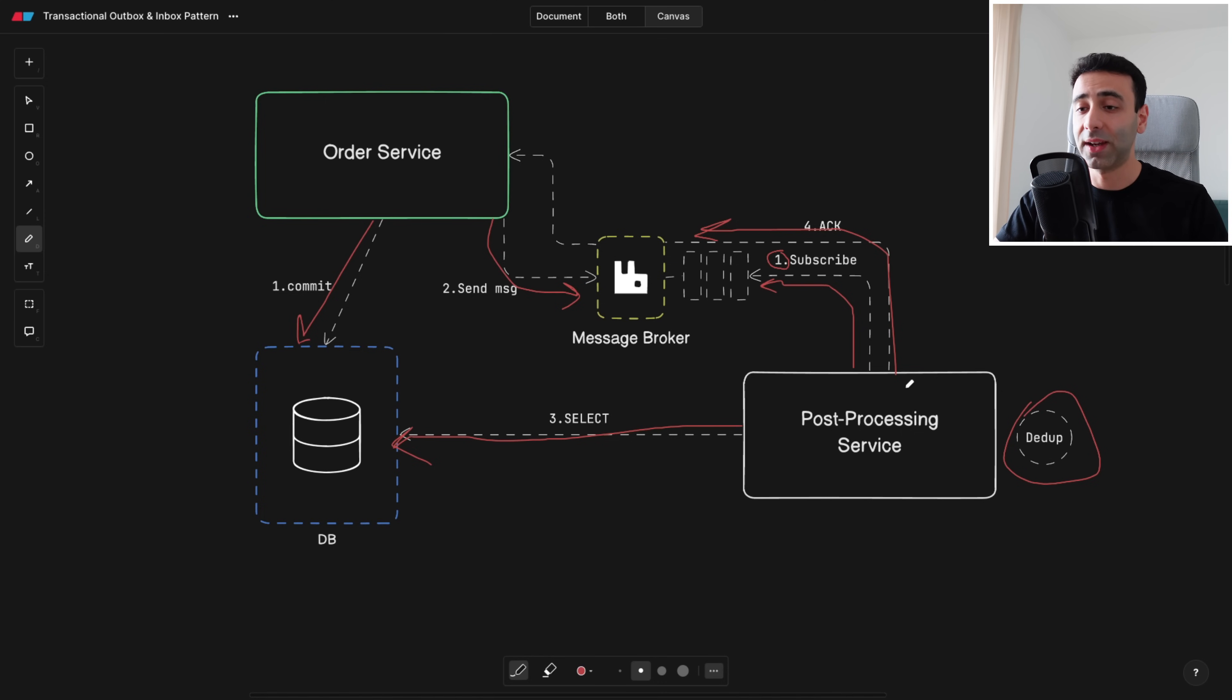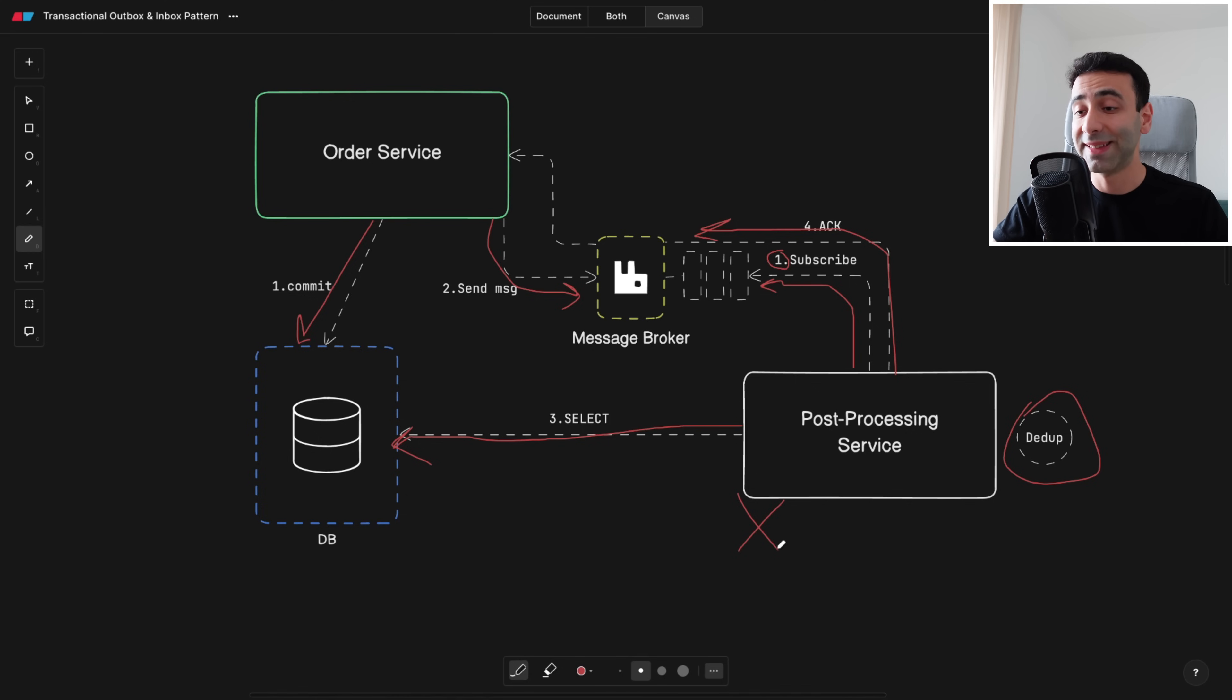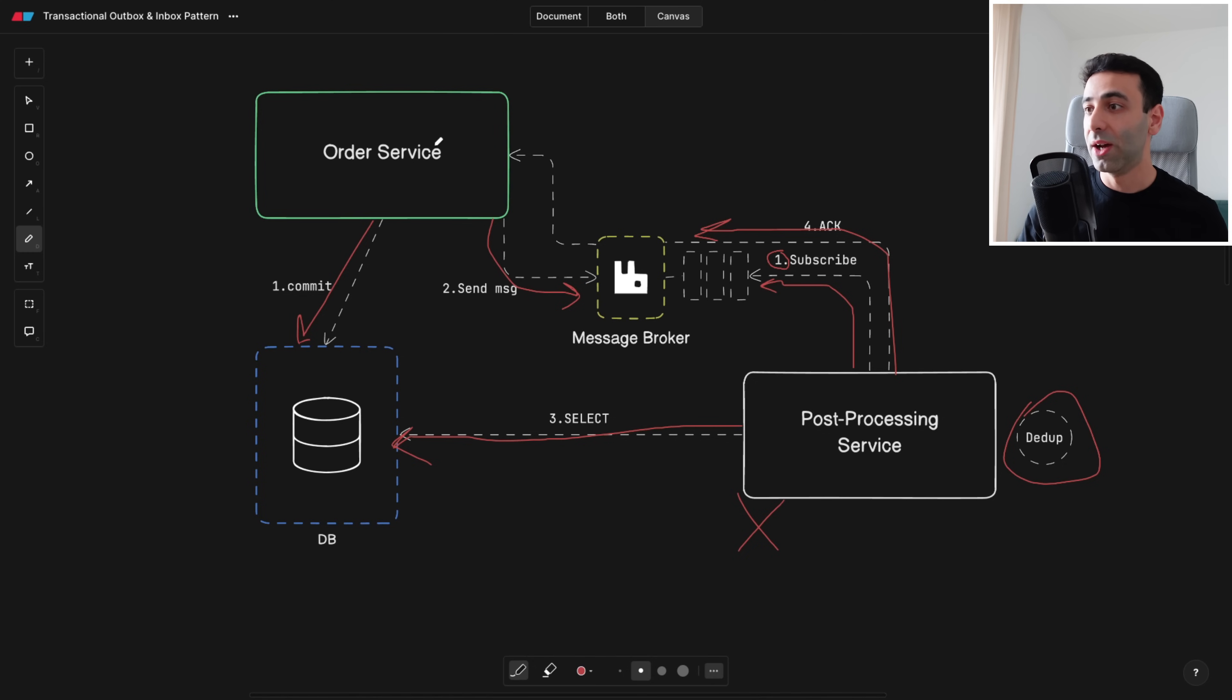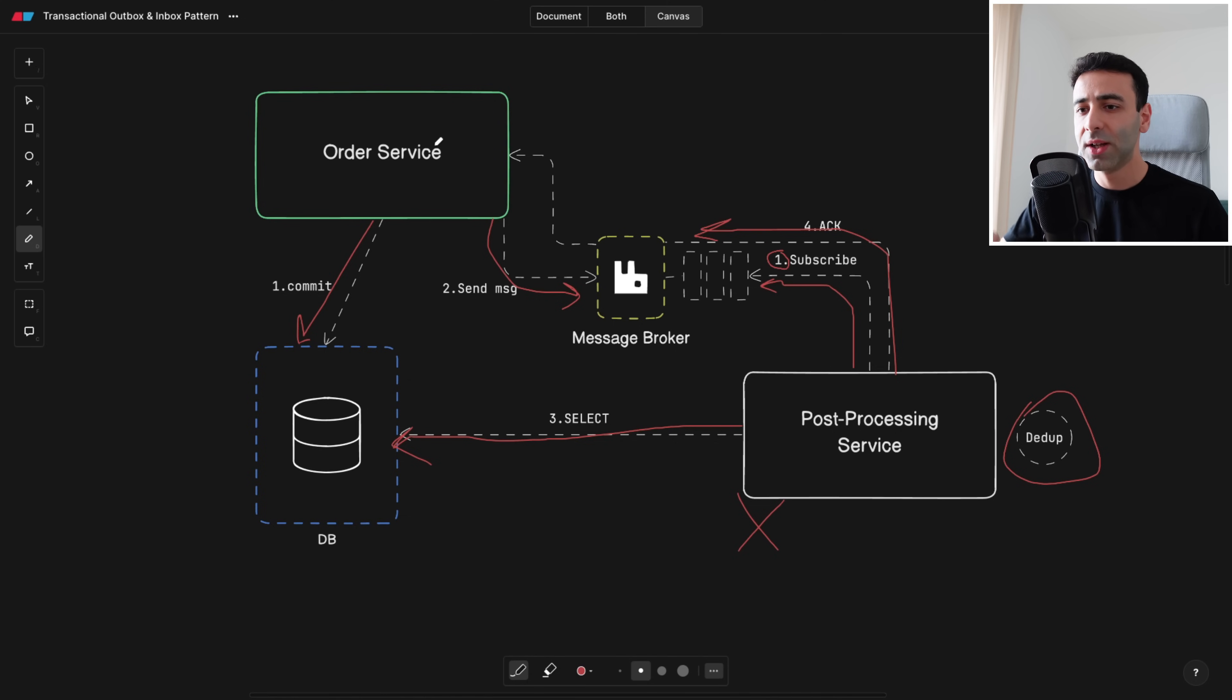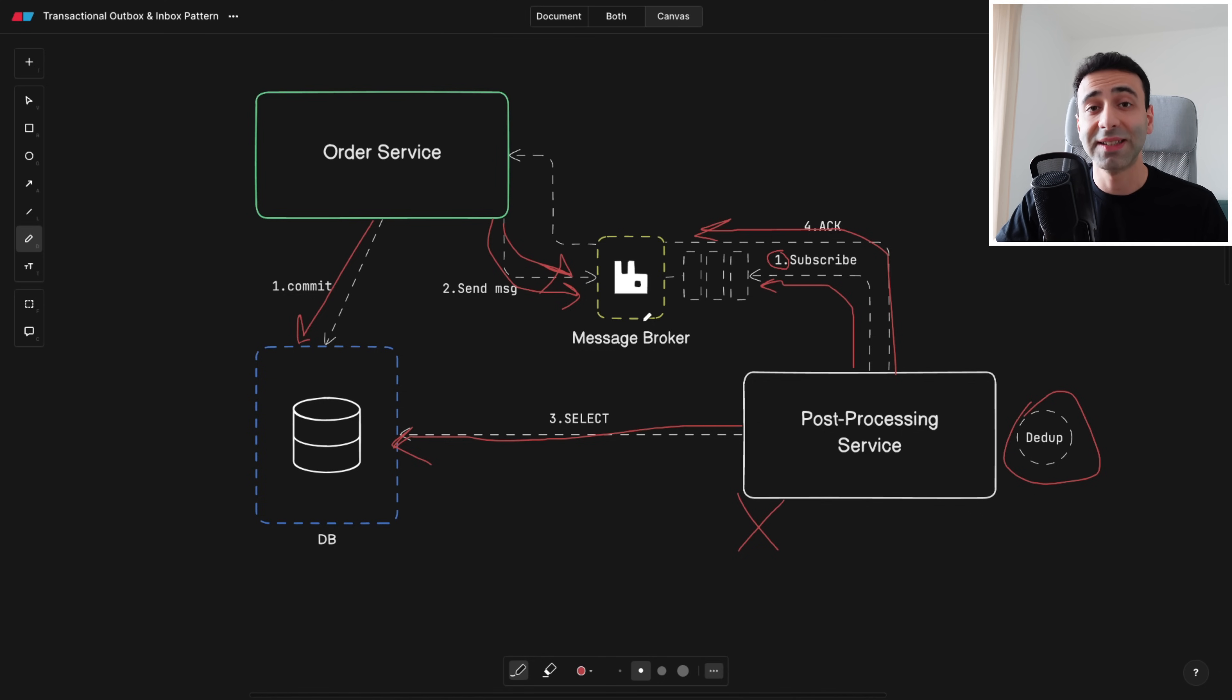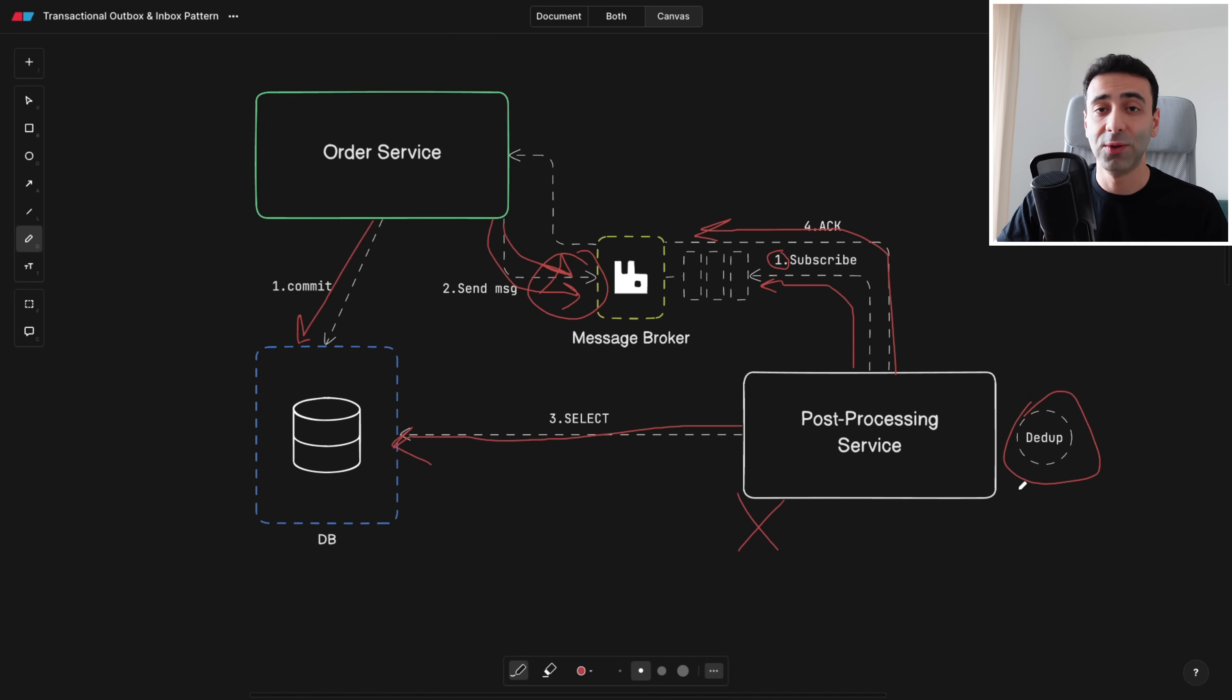Well here's the thing, if the order service sends a message to the message broker but the post-processing service is down as we also described in the example above, the message broker is not going to send an acknowledgement to the order service and the order service thinks that okay I tried to tell the post-processing service that they need to do some post-processing but I never got an acknowledgement, so maybe I can send the same message one more time to the message broker so that post-processing, maybe if it's revived, it can still pick it up and now we're going to get the same message two times which means the post-processing service has to do the deduplication in this case.